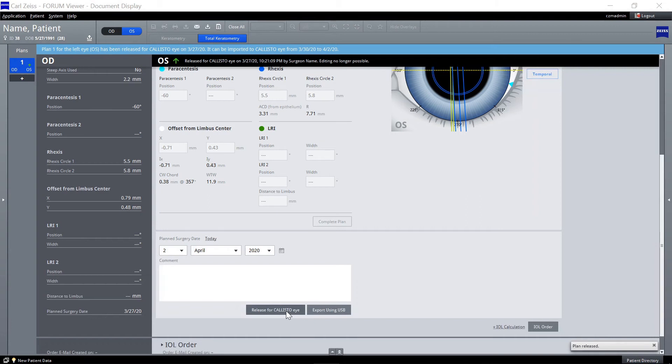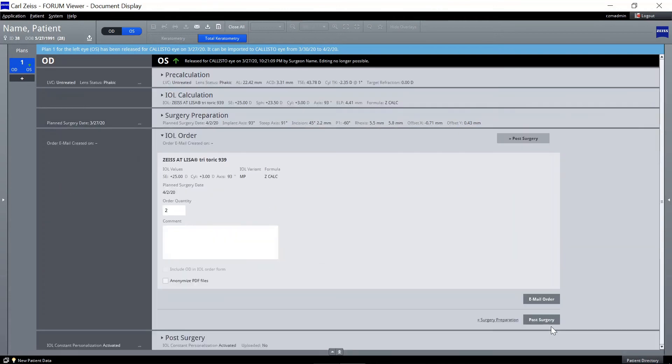Click on IOL order if you would like to order the selected IOL via email. On the IOL order screen, review the planned IOL and surgery date and adjust the number of IOLs to be ordered if necessary.